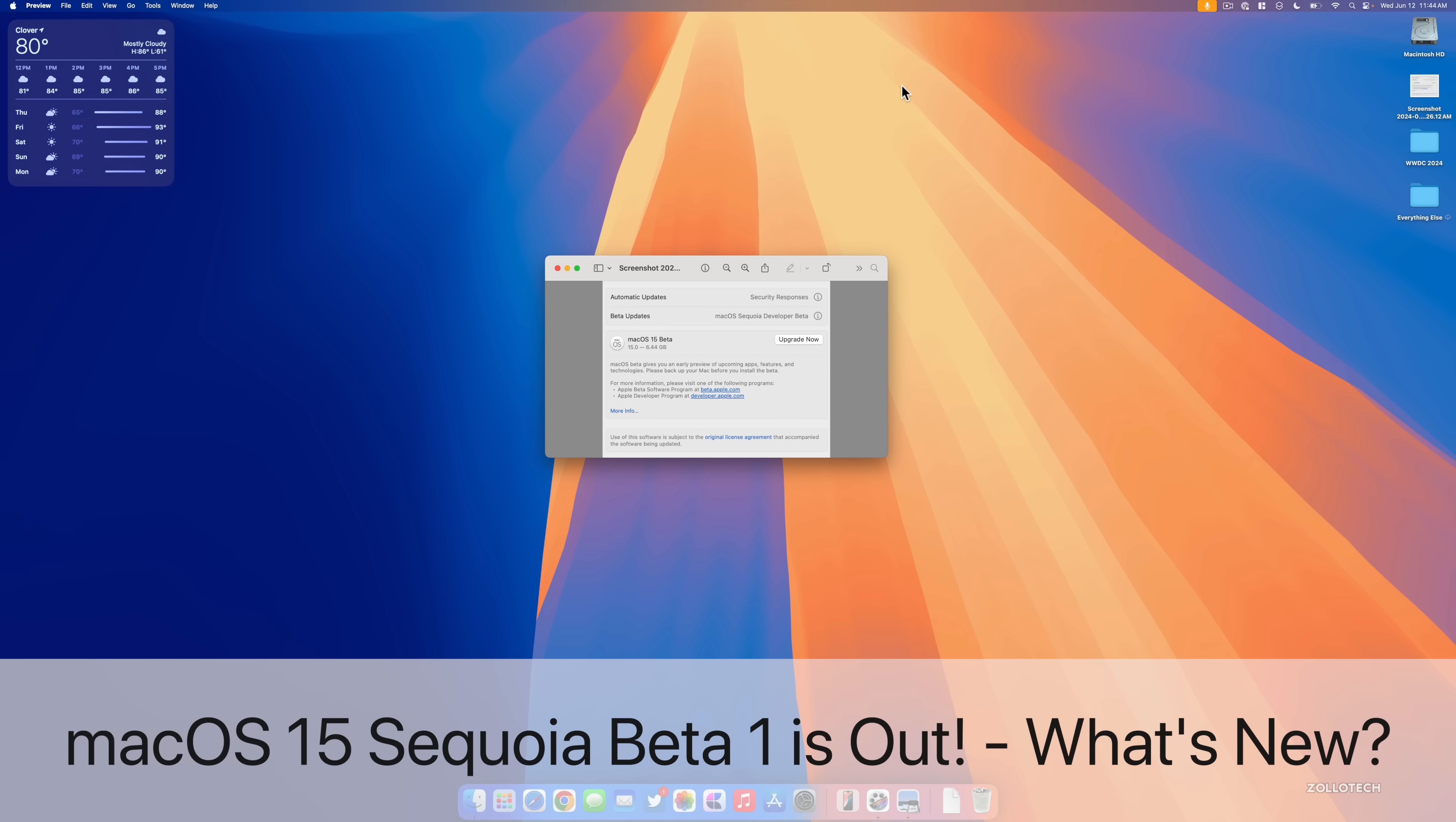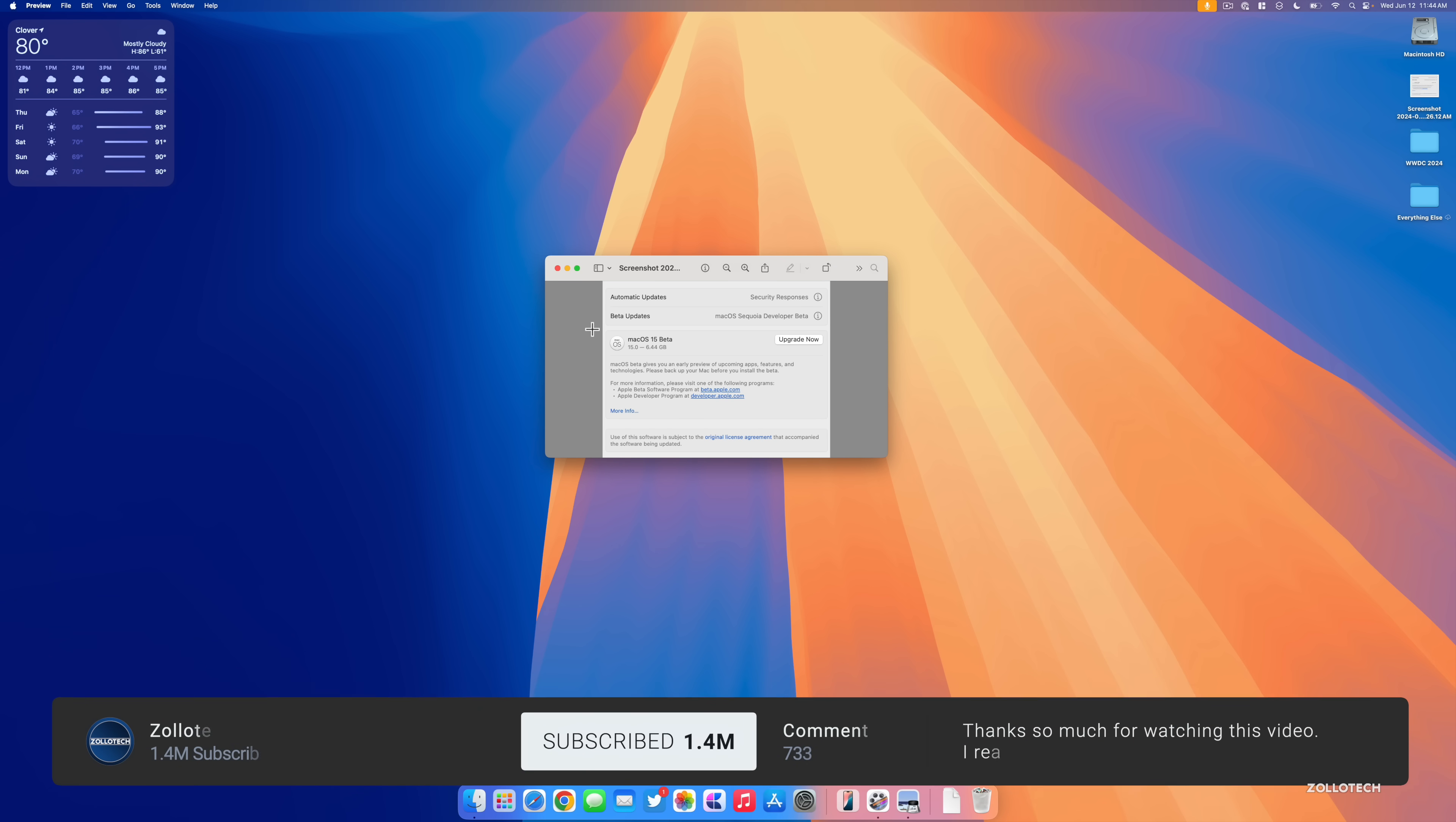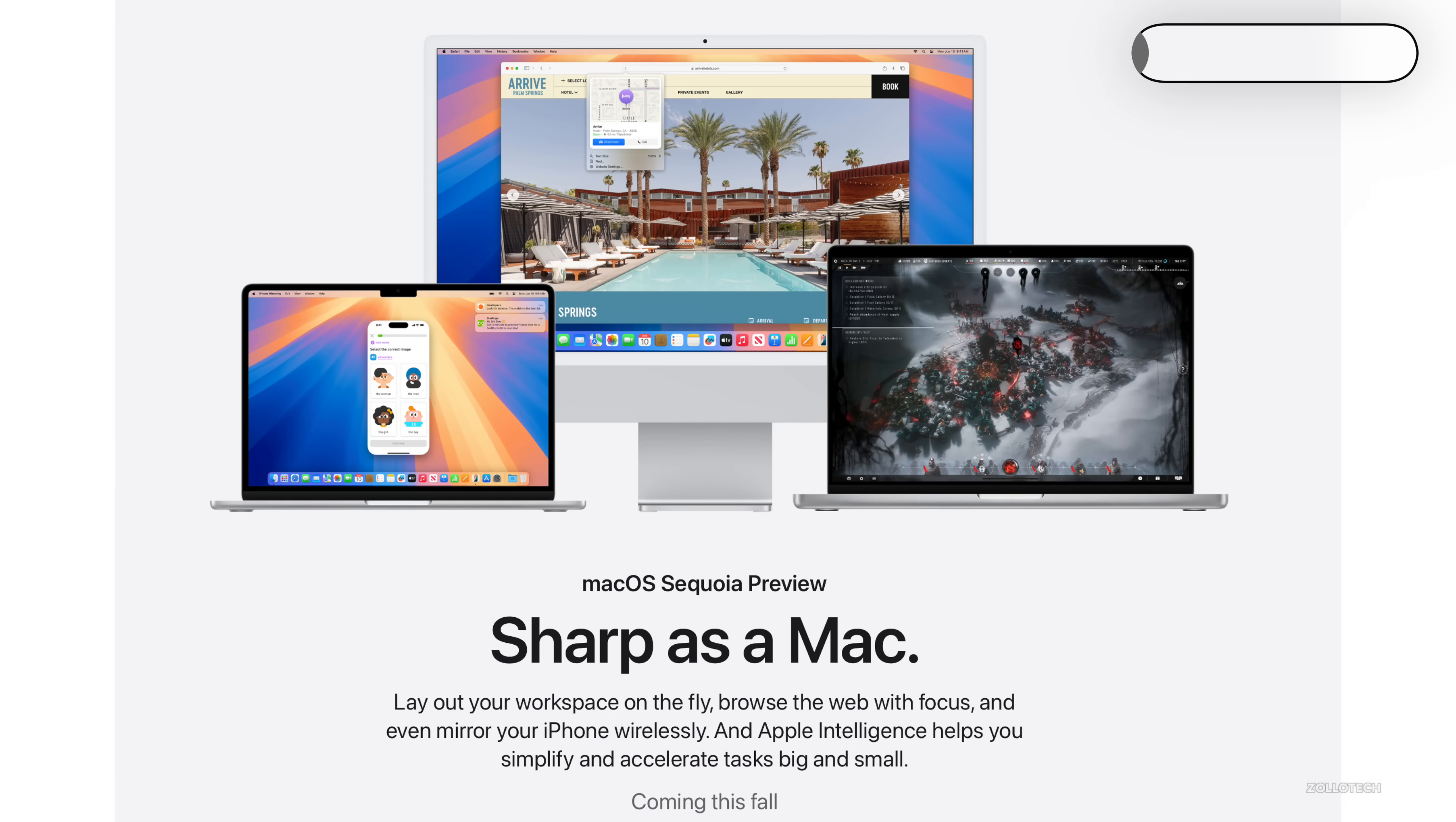Hi everyone, Aaron here for ZOLLOtech. The other day Apple released macOS 15 Sequoia Beta 1. macOS 15 or macOS Sequoia as it's called is available to developers right now in Beta 1 and will be available to public beta testers in July. It typically releases to the public usually around September or October.